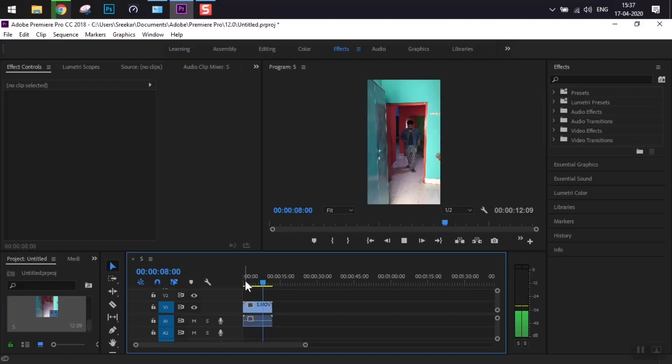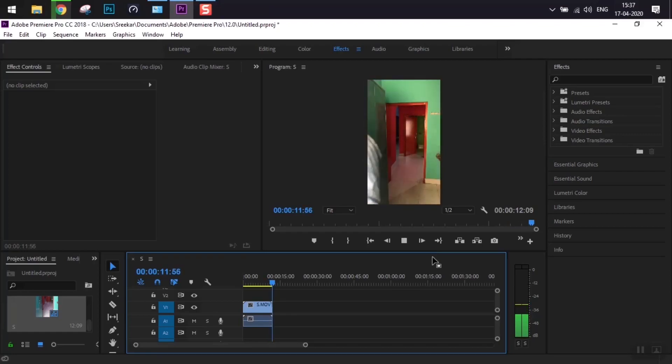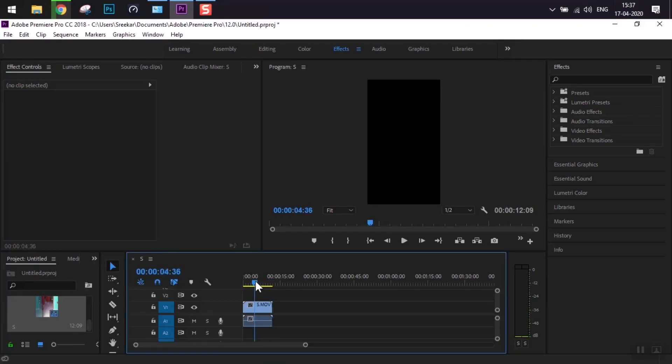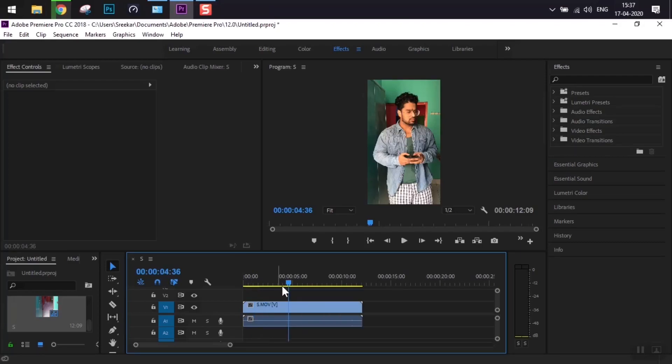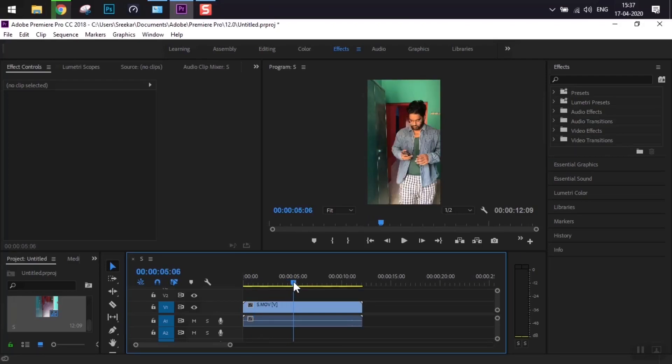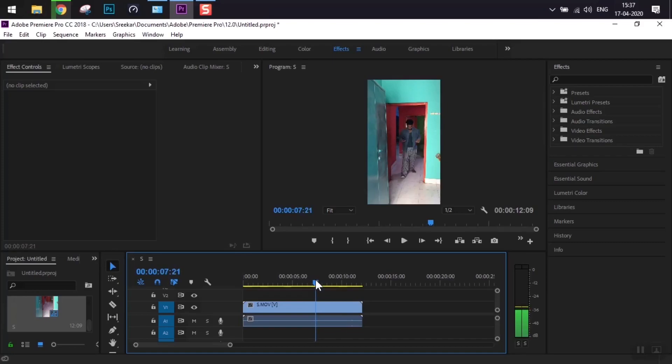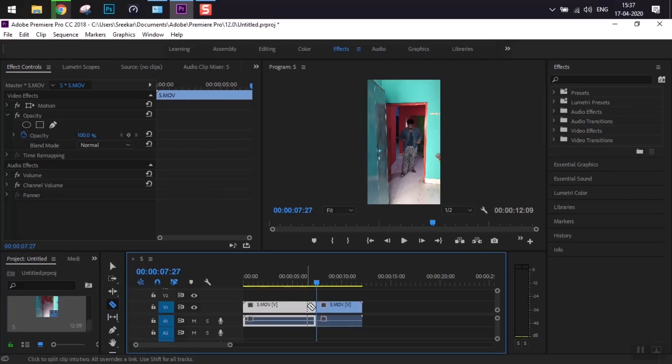And again, just acting it out. Now we'll move the playhead to where we want the transition to come to life. Right there, as we go back, that's the point. We will slice it with the razor tool.